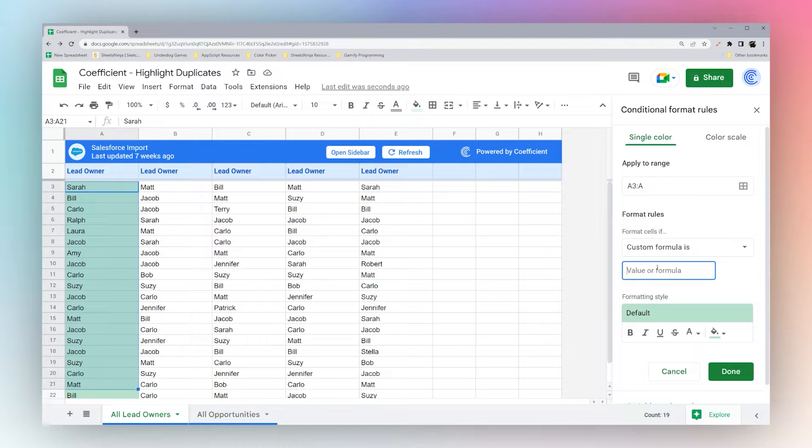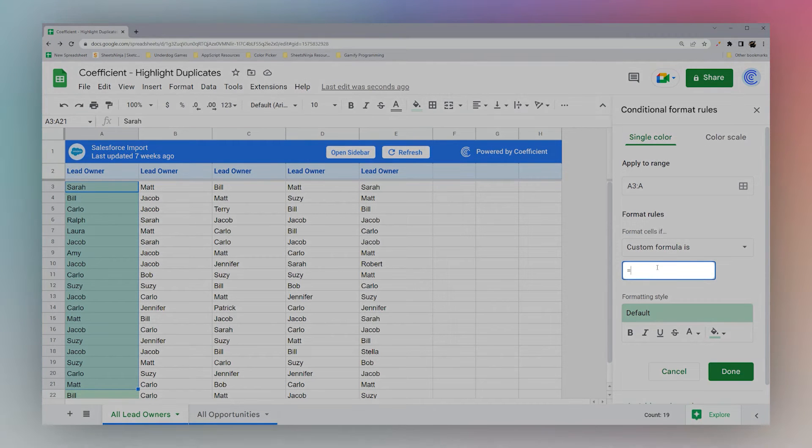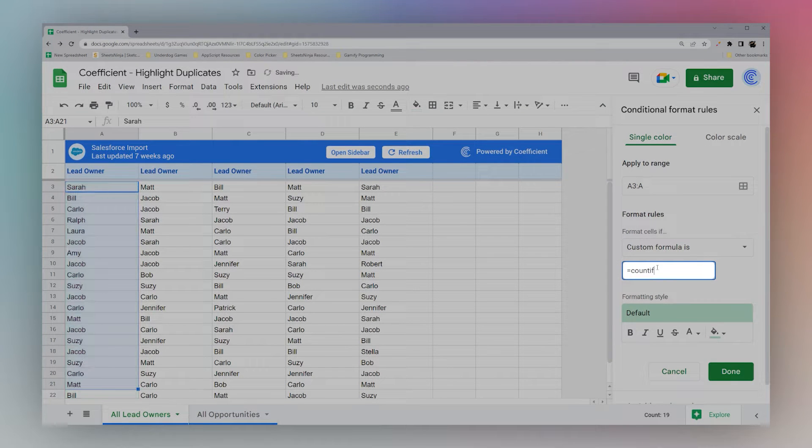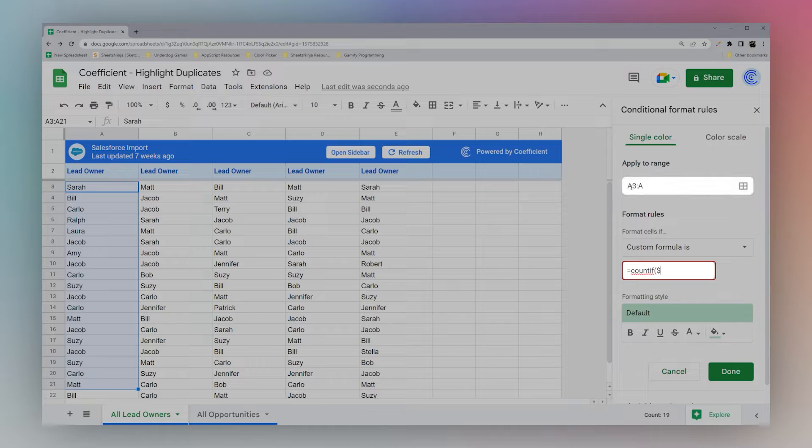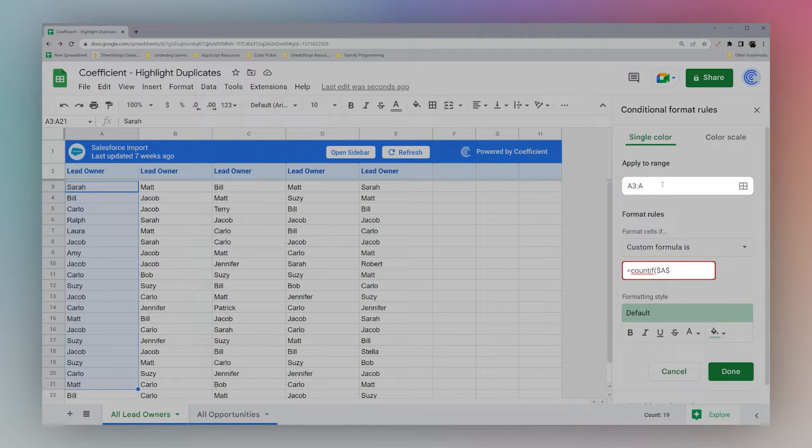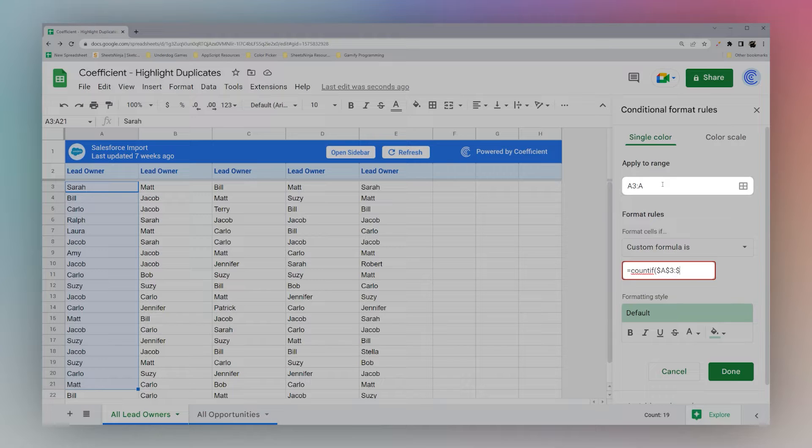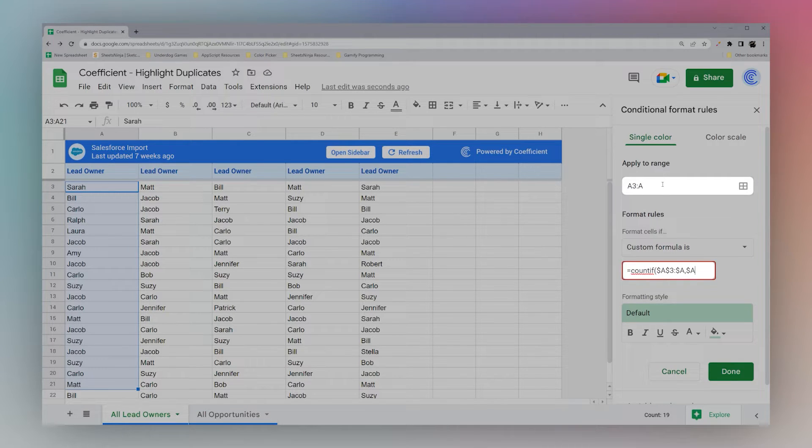So the basic formula for duplicates is COUNTIF. And then we're going to grab this range that we have up above. We just need to make sure we add these dollar signs so Google does not shift that range and result in unexpected results.